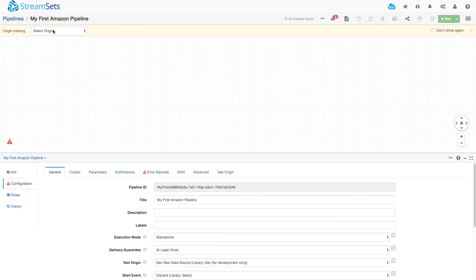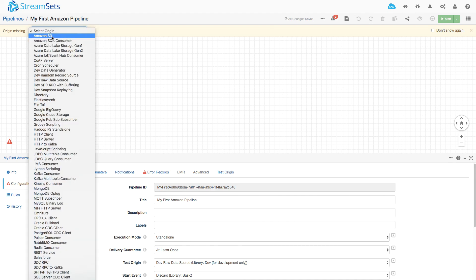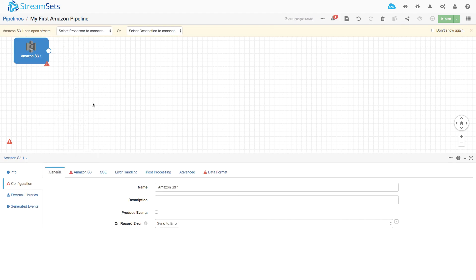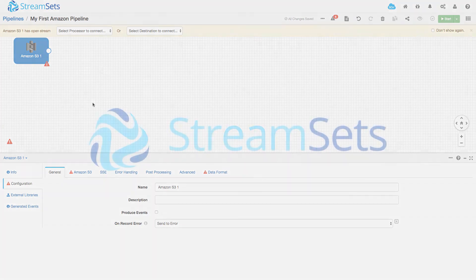And perhaps I'll choose Amazon S3 as the origin and I can go on and start ingesting records.